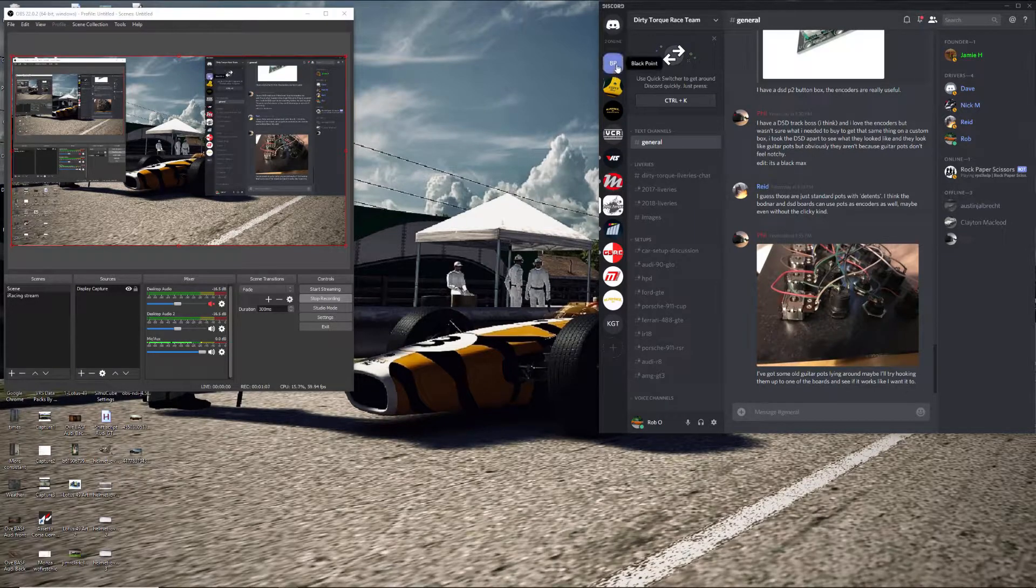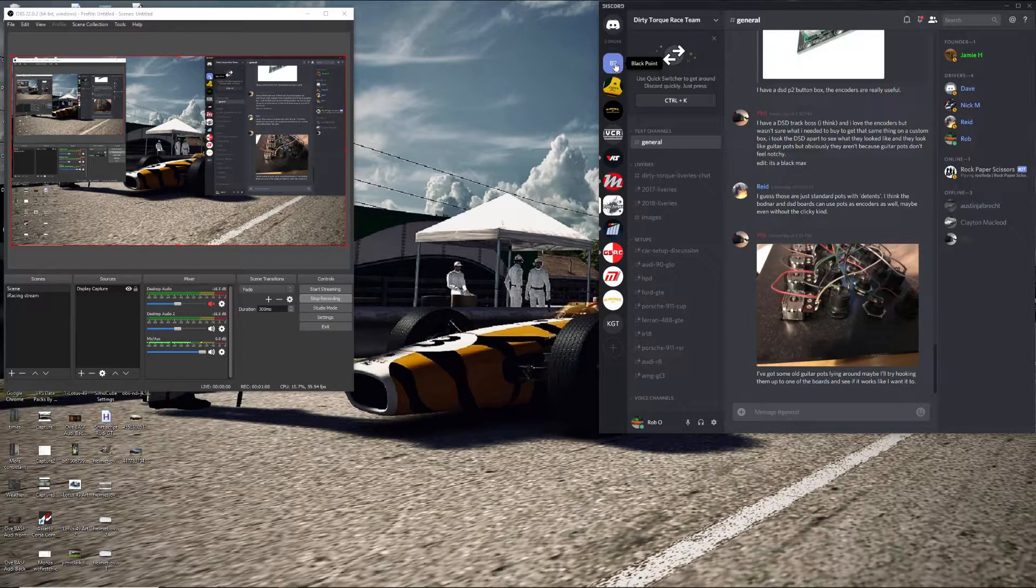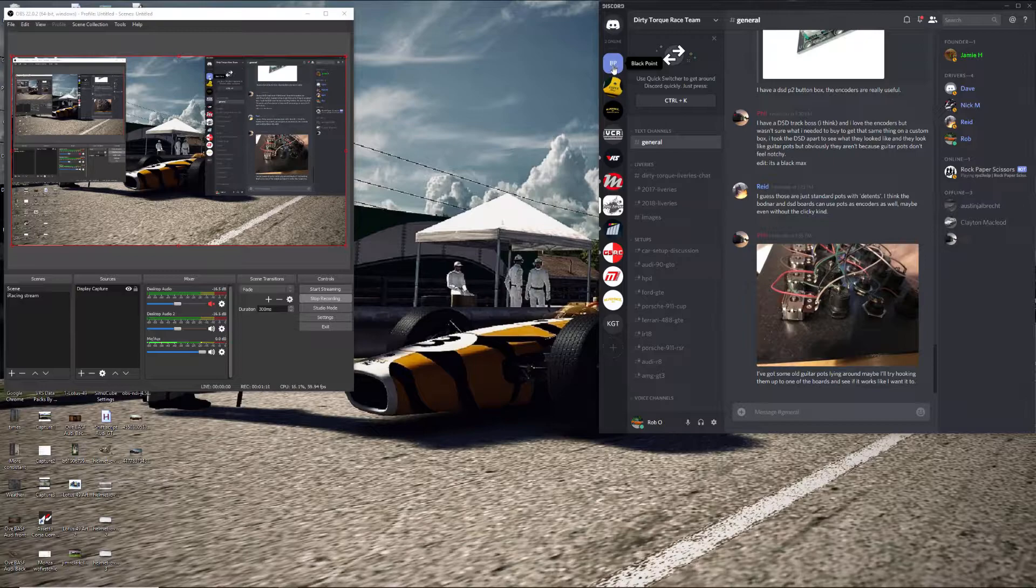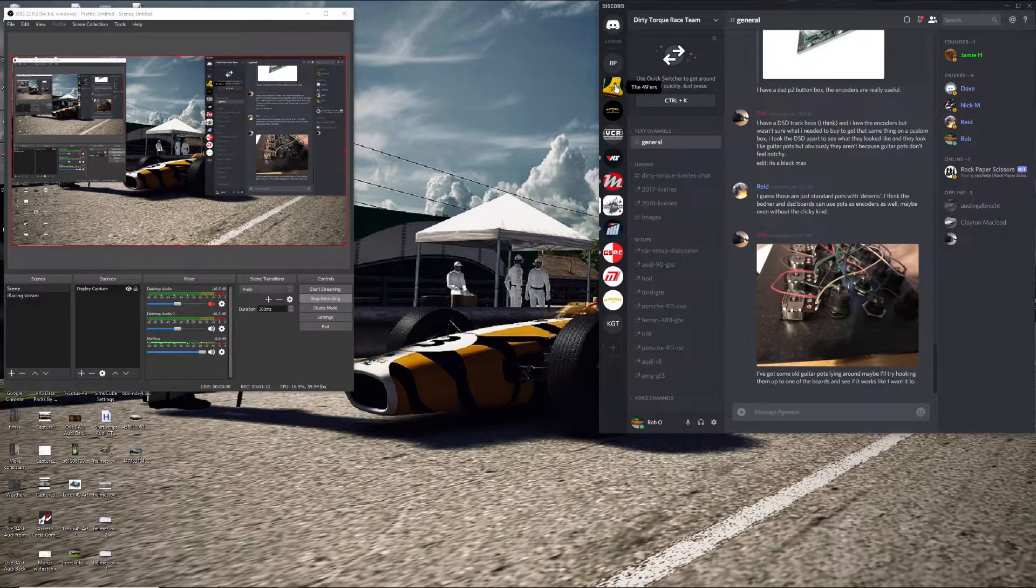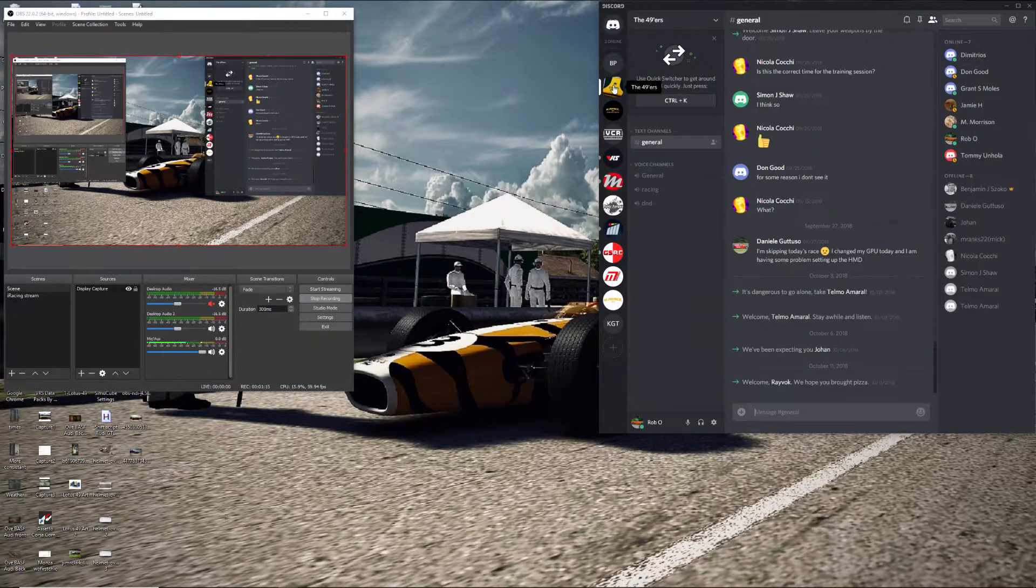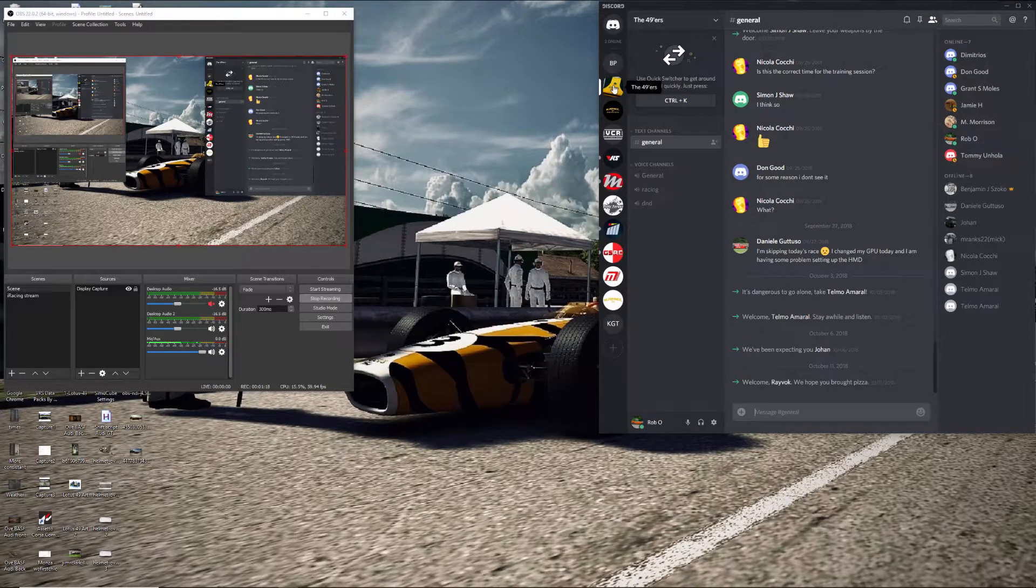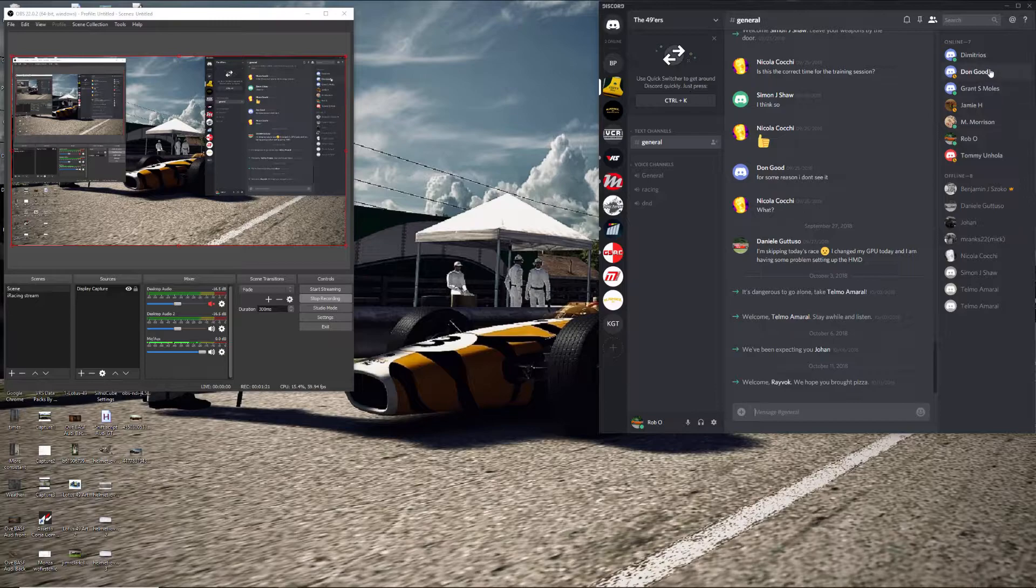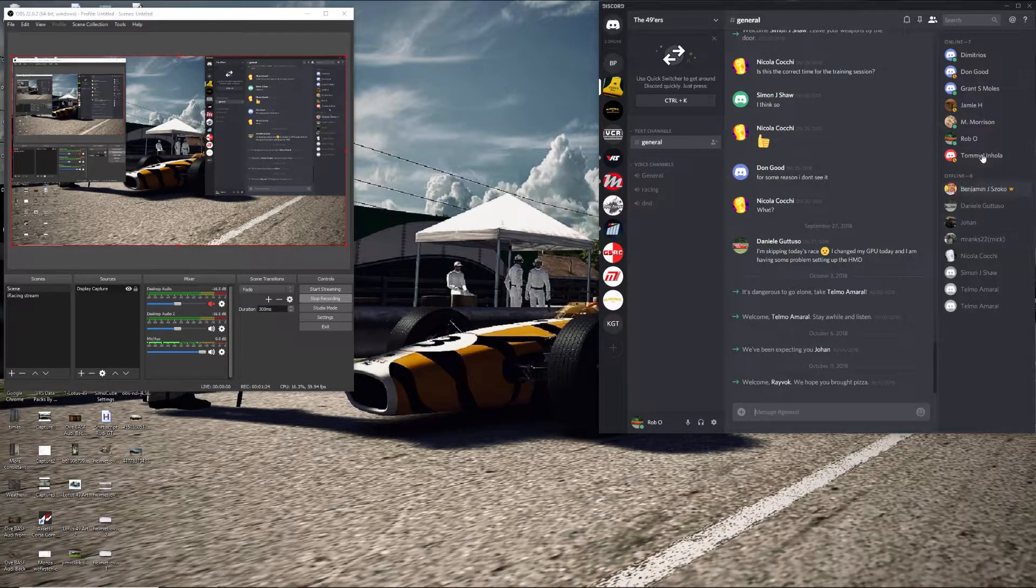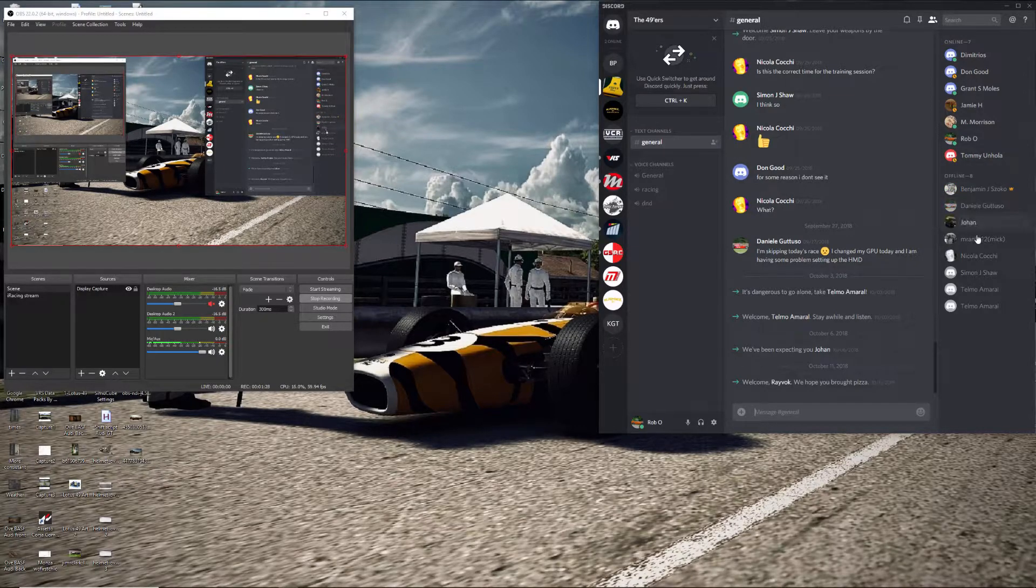So basically, this is one that I'm actually playing around with for my business, but the Lotus 49 one that Ben created, there's really not much going on in here yet, but it shows who has joined. This is who's on, this is who's not online right now.